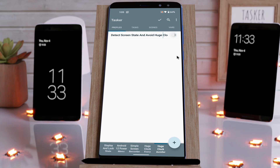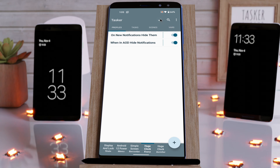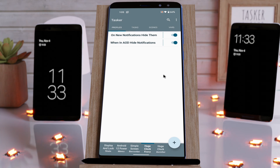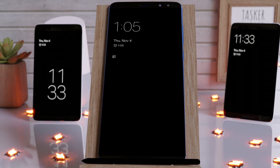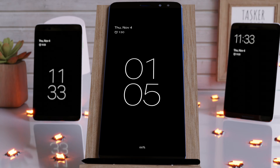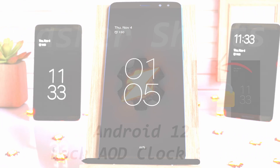But if you disable this one and enable this one, now if you go to the always-on display, the huge clock will always appear and will never be small like it was before. So you can make it always show the way you like it, instead of sometimes being small and other times being huge.